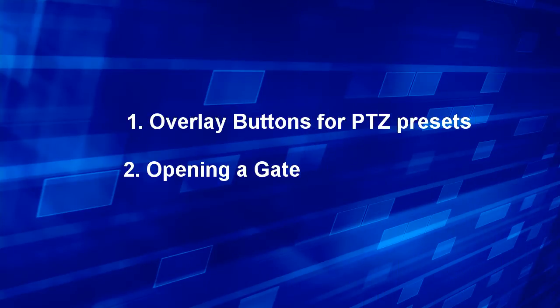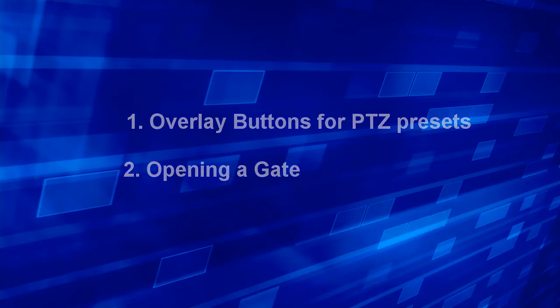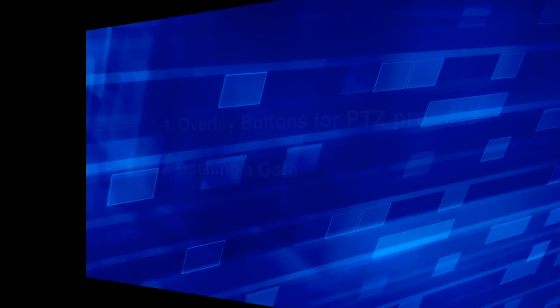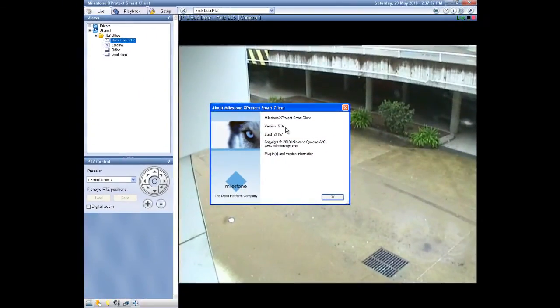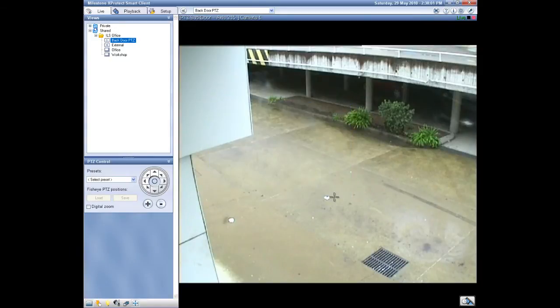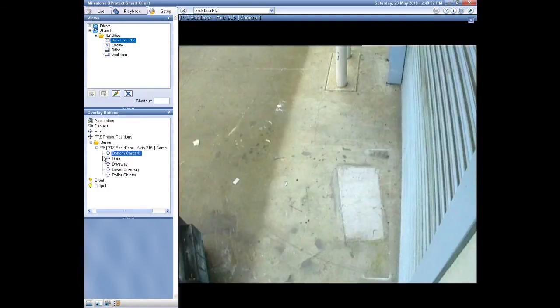Welcome. In this session I want to show you how to use overlay buttons in the Milestone user interface. Two examples that we're going to look at are for PTZ presets and for opening a gate.